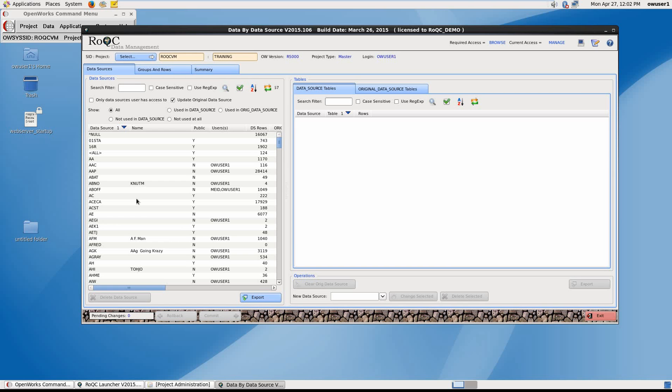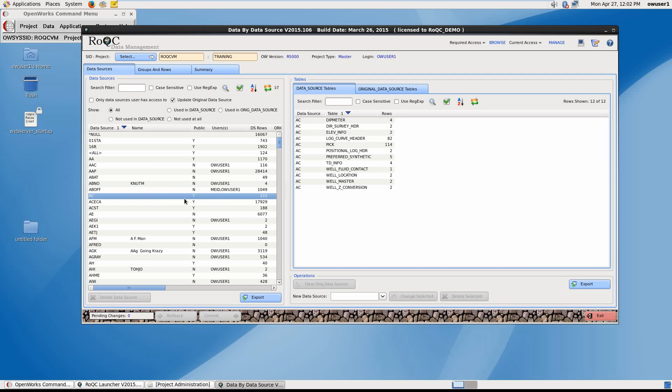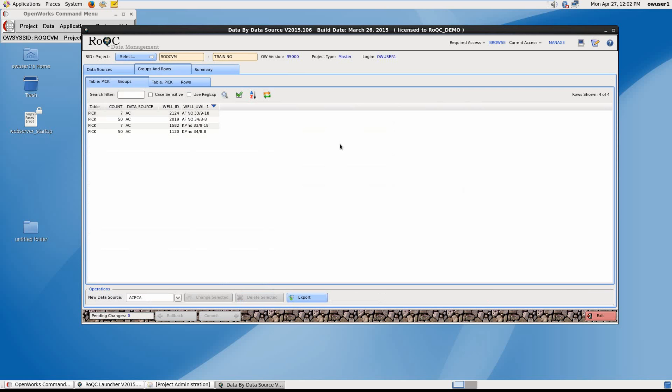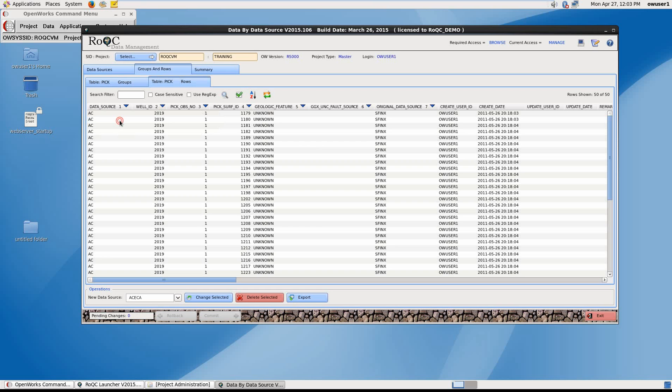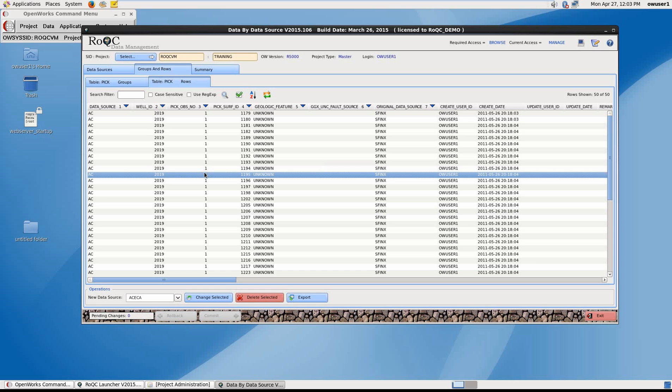When we highlight an interpreter ID, data belonging to the data source appears on the right. We can click on an item, for example pick data, and choose the target ID to transfer ownership to. We also have the functionality to drill down on a data type by double clicking on it. If I double click on picks, I'm presented with all the wells the pick exists on for the interpreter ID. I can choose individual wells if I like and allocate them to different target data sources. We can also double click on these picks and drill down further to see each individual pick data, which we can also reallocate if we choose.